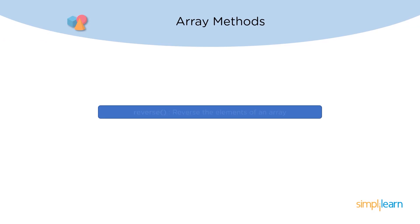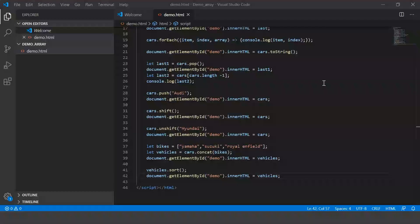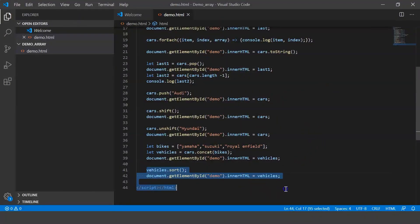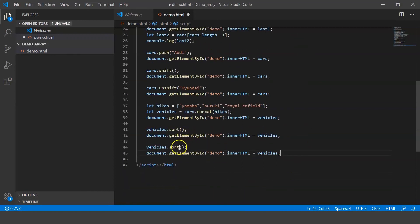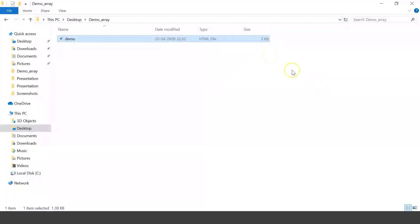The next method is reverse. The reverse method is used to reverse the elements in an array. So sort was used to sort it in ascending order, and now when you reverse it, it sorts in descending order. We call vehicles.reverse(), save and execute it — there we go, it has displayed the entire array in reverse order.